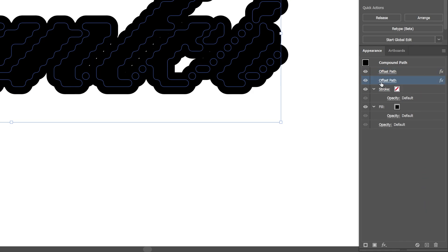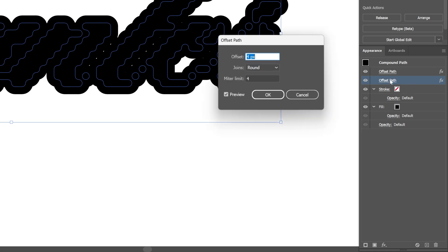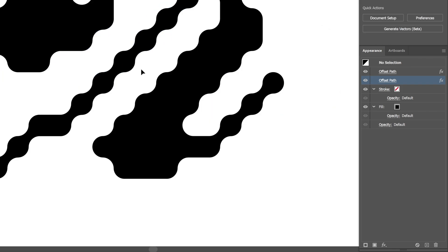Now let's go to the second Offset Path. Click on it. And we're gonna customize it. Go to the Offset. Type in a minus. So it's gonna be minus 4. Click OK.